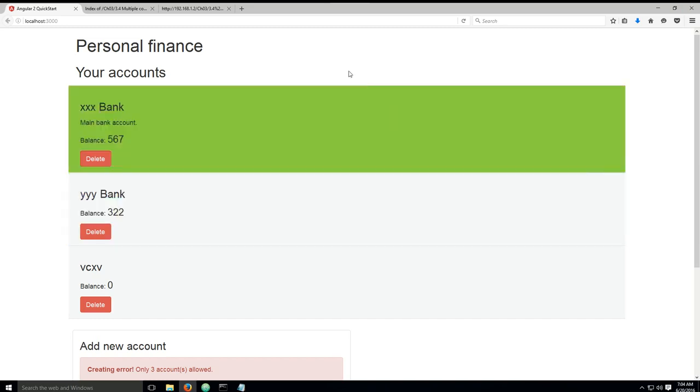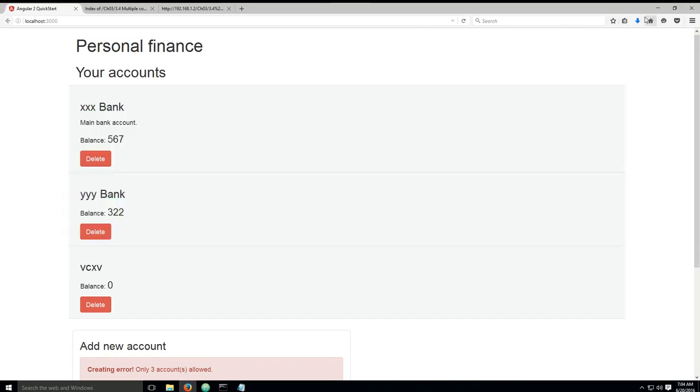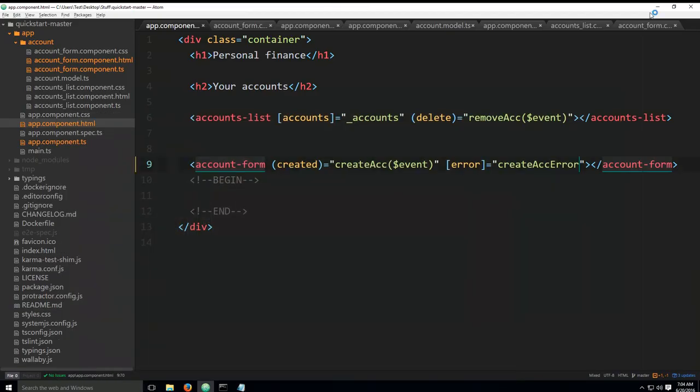Welcome back all. Today we're going to continue building on what we have already created, but before we get into the code, let me go ahead and explain what we are about to do.